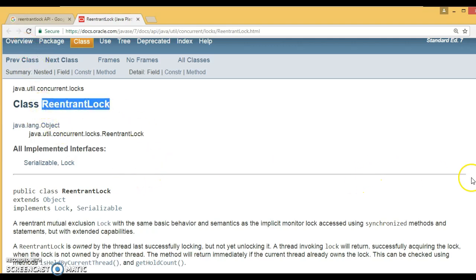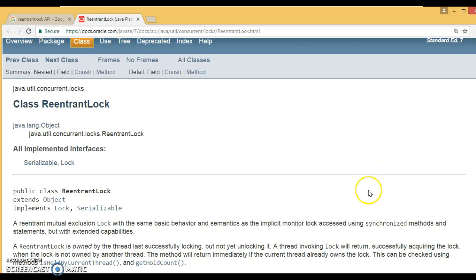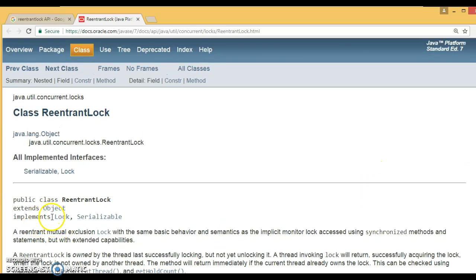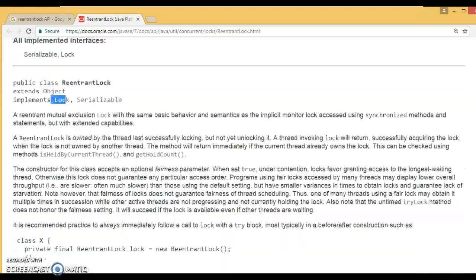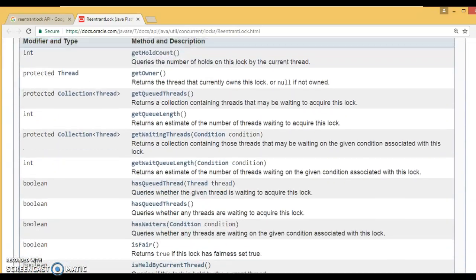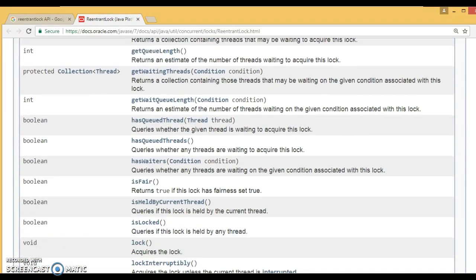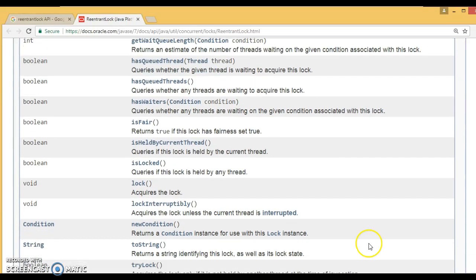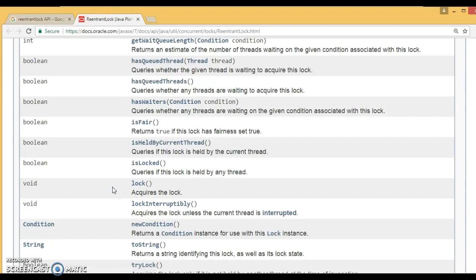The ReentrantLock class implements the Lock interface. If you scroll down and look at the methods available in this class, you can see that they will definitely help you to avoid the deadlock situation.